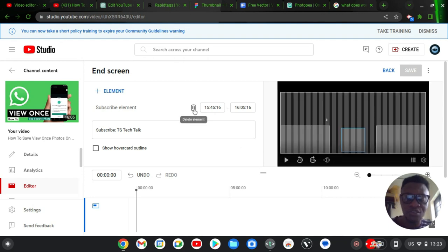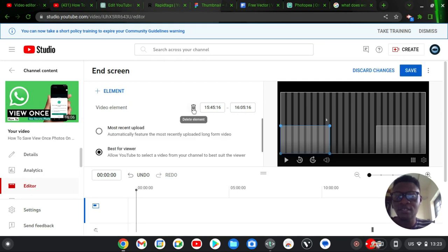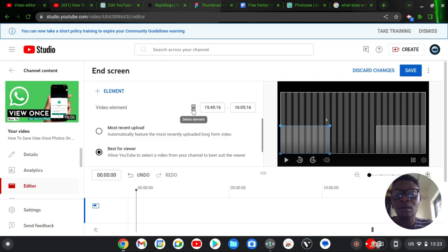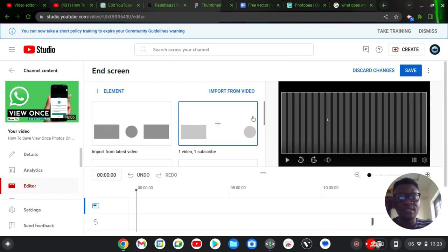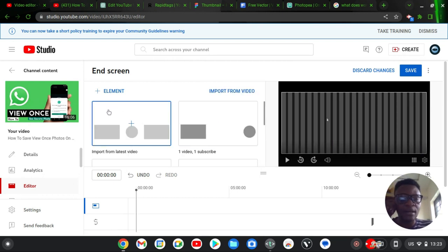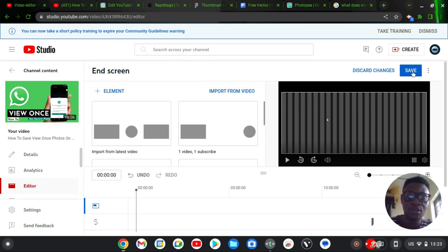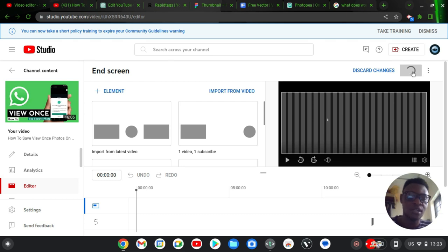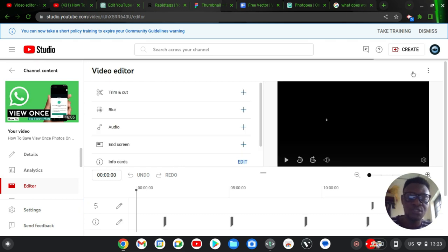Now I'm going to go ahead and delete everything by clicking on delete. I'm deleting the subscription section. Now I'm also going to delete the video element and I'm also going to delete the playlist element. Now I do not have an end screen right now, so I'm going to go ahead and save it because I want to make some changes.